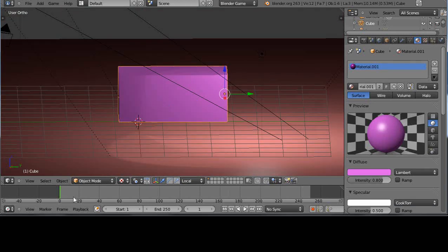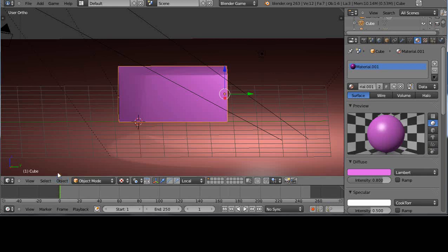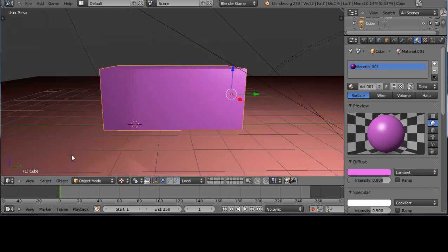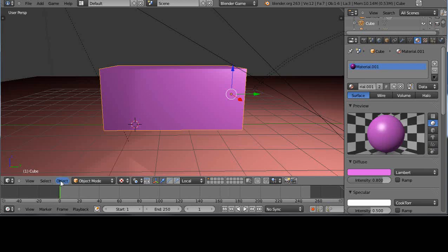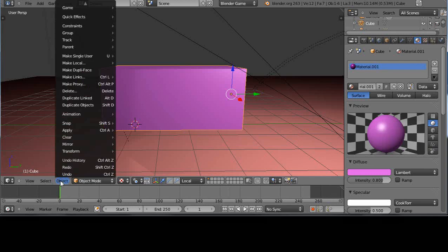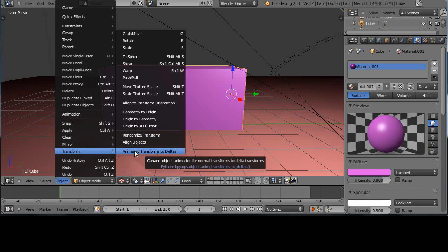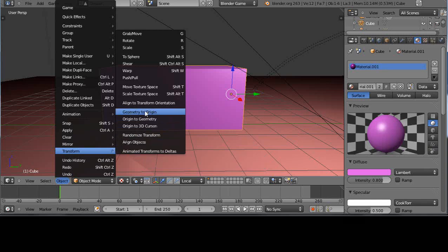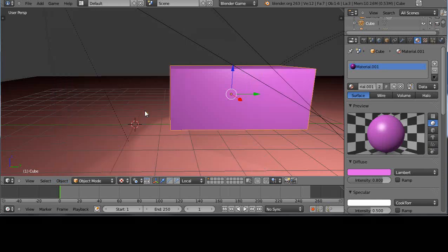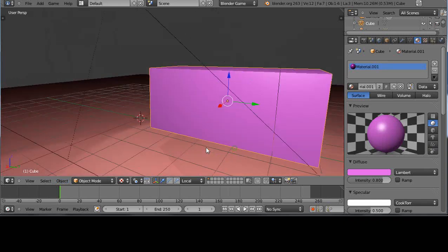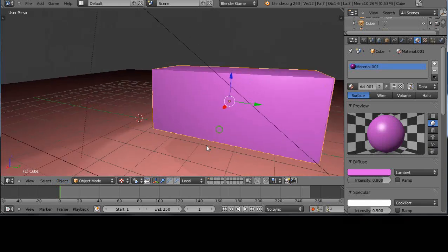you're in here, you can just go into object mode. Get out of perspective, get out of ortho mode. Go into object on the menu, and then this transform. And transform the geometry to the origin. And there it does it automatically for you.